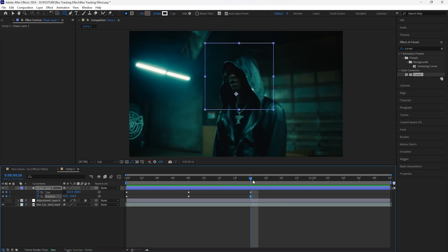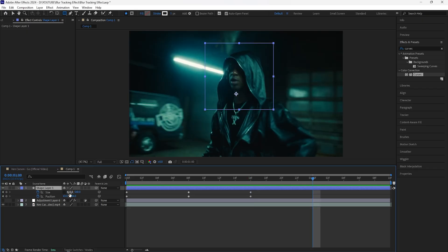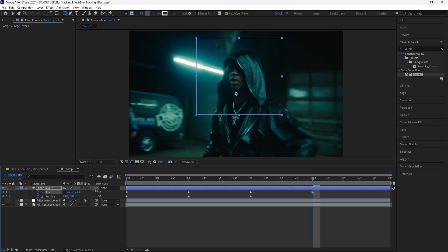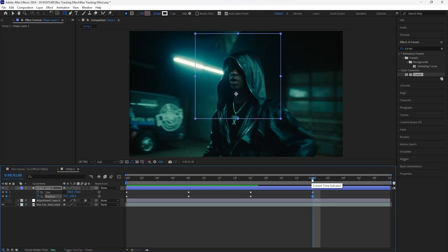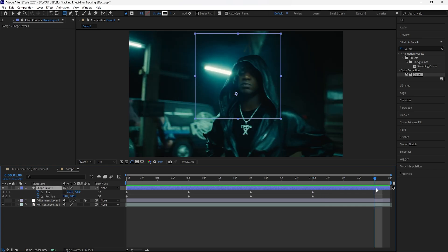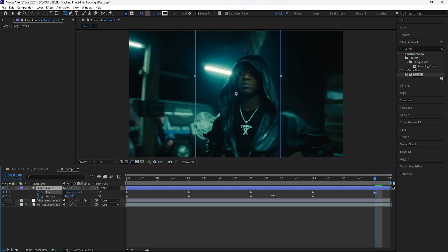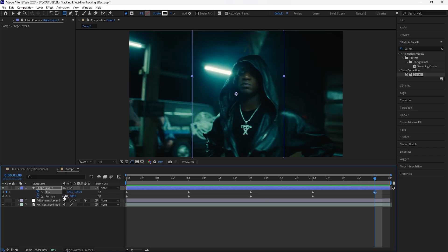Go forward another eight frames. For this part I'm going to keyframe the size of the shape layer so it gets a little bigger — it doesn't have to be really big, but I don't want it to look the same size the entire time. Also just move the position of the shape layer by a little. Go forward another eight frames — this is where we're going to add the final keyframes. I'm going to increase the length of the size for the shape layer and also move the position.